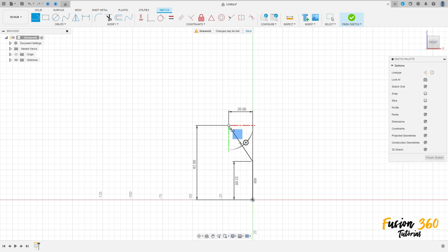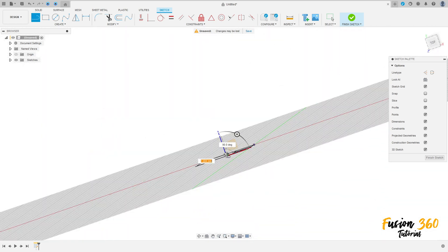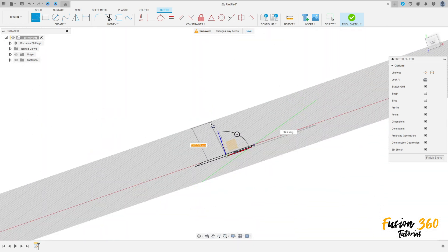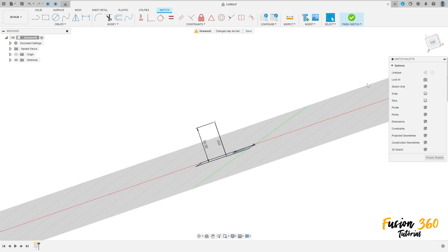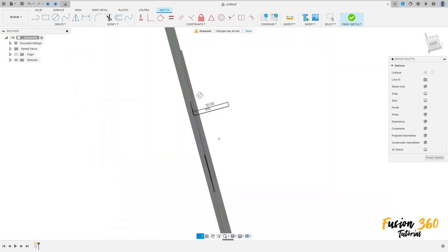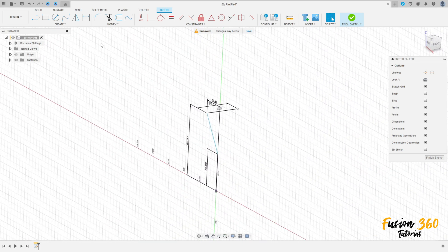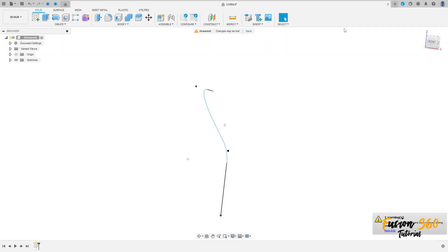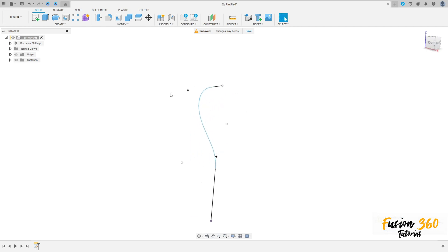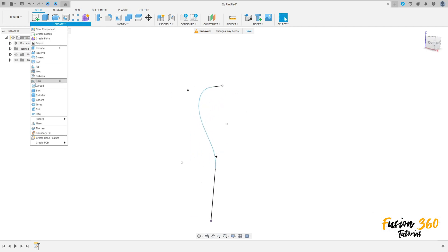Now activate the 3D sketch, select the line, click here on this point, use this plane here, make a line here with 30 millimeters, press OK. Go to modify, select fillet, make a fillet here with 20 millimeters of radius, and create another fillet here with 20 millimeters of radius. Press OK and finish the sketch.